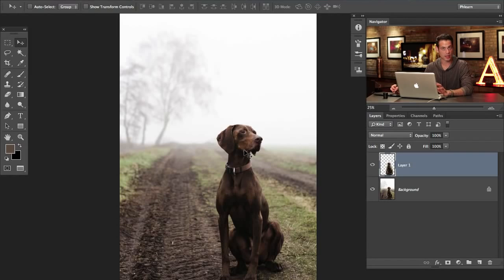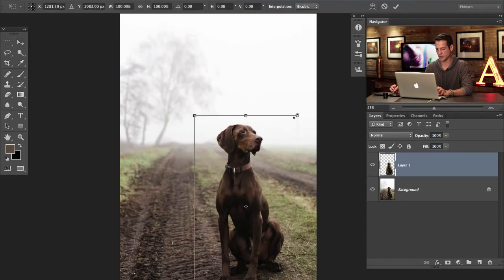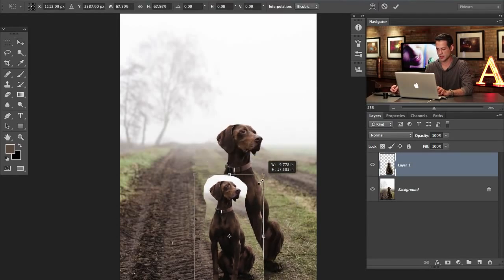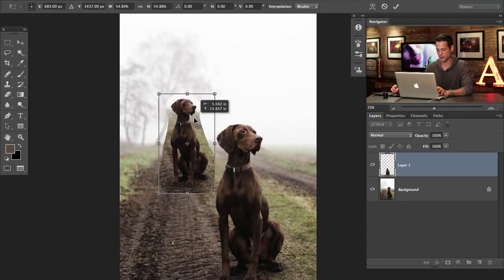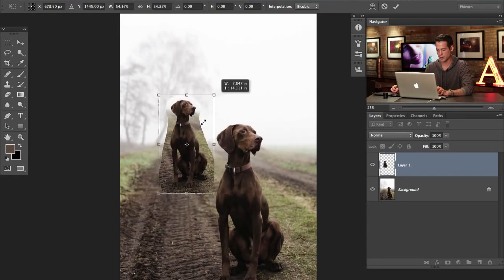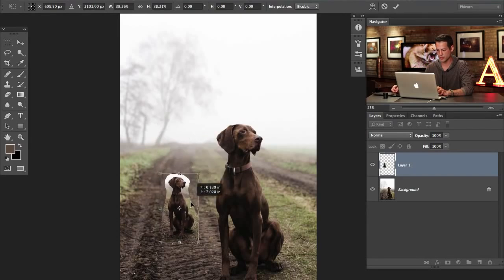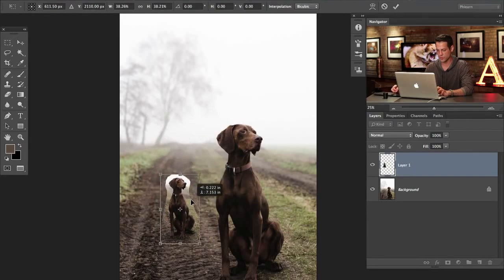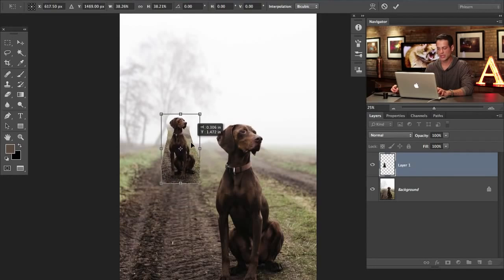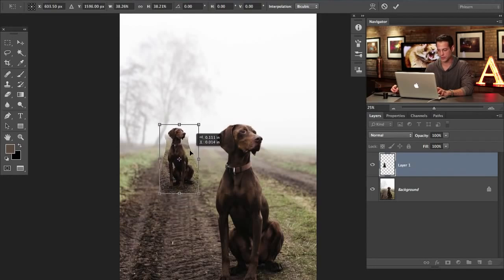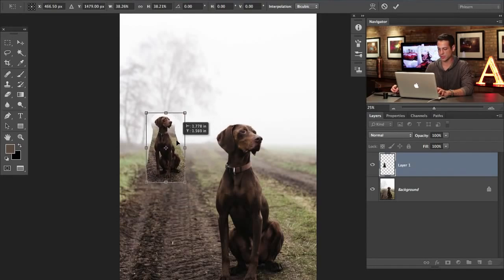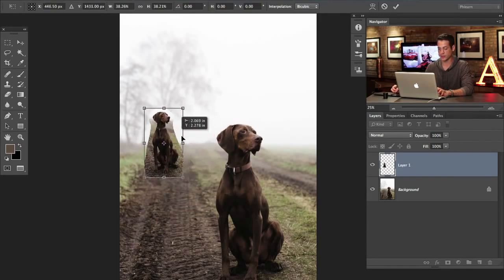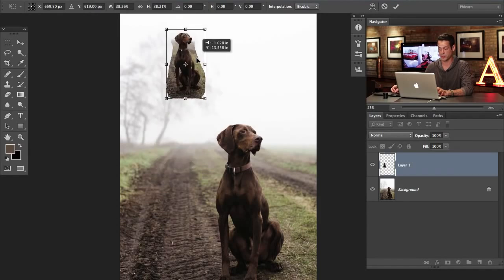So the next hard part, and a lot of people struggle with this, is they want to place them in the background. So they'll hit Command T and then they'll make it a little bit smaller. Then they'll put him right there or whatever and they're like, I don't know where it goes. It's too small there, maybe too big there. It's actually pretty tough to figure out where this guy should go and have it maintain proper perspective.